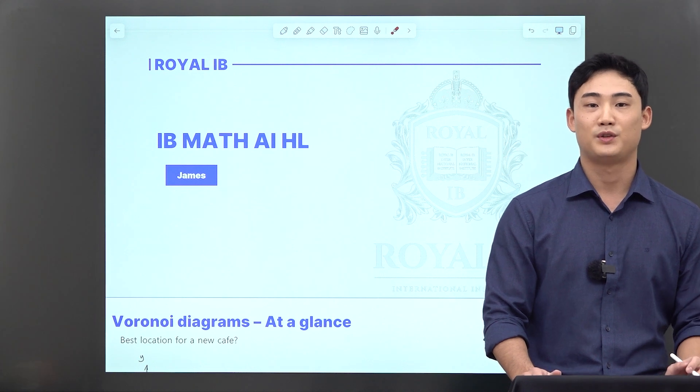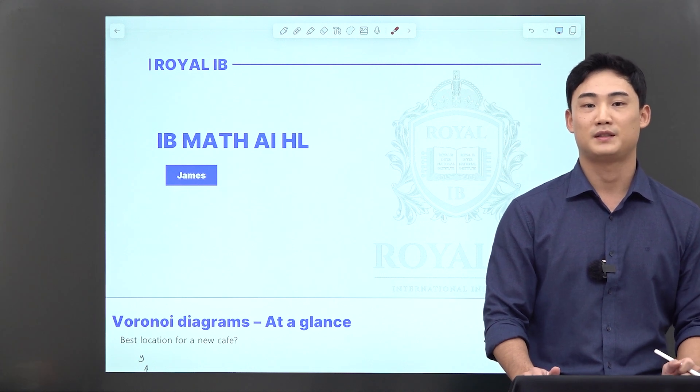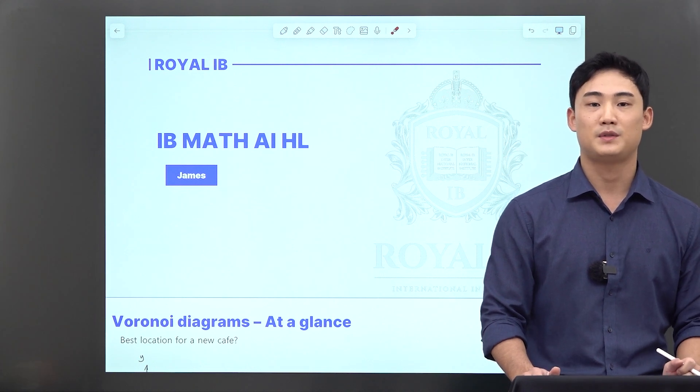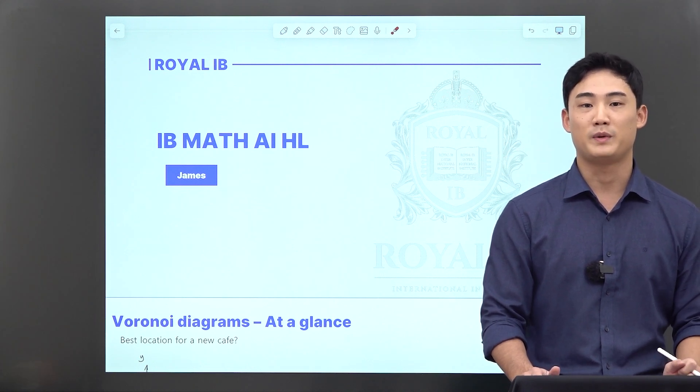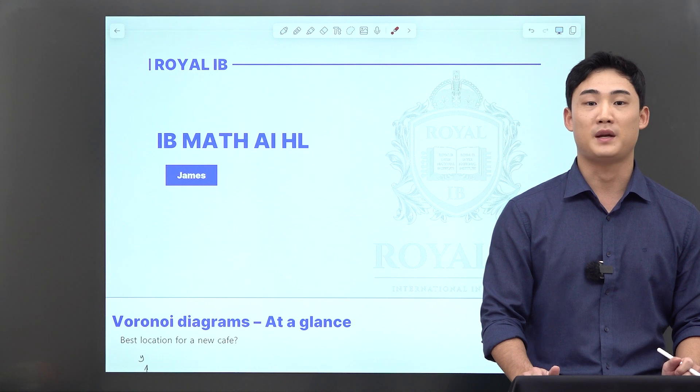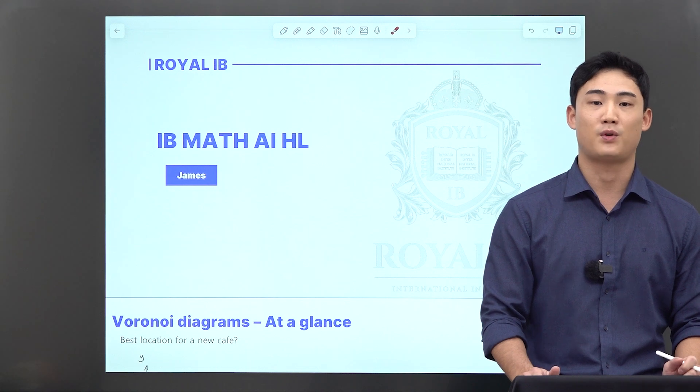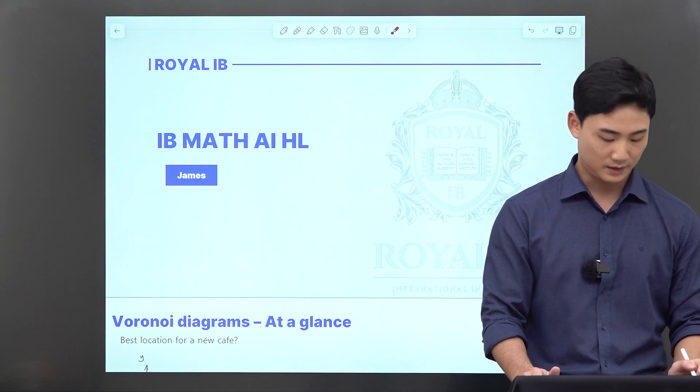Hey guys, welcome to my demo class. My name is James and today we'll be covering some basics about Voronoi diagrams.